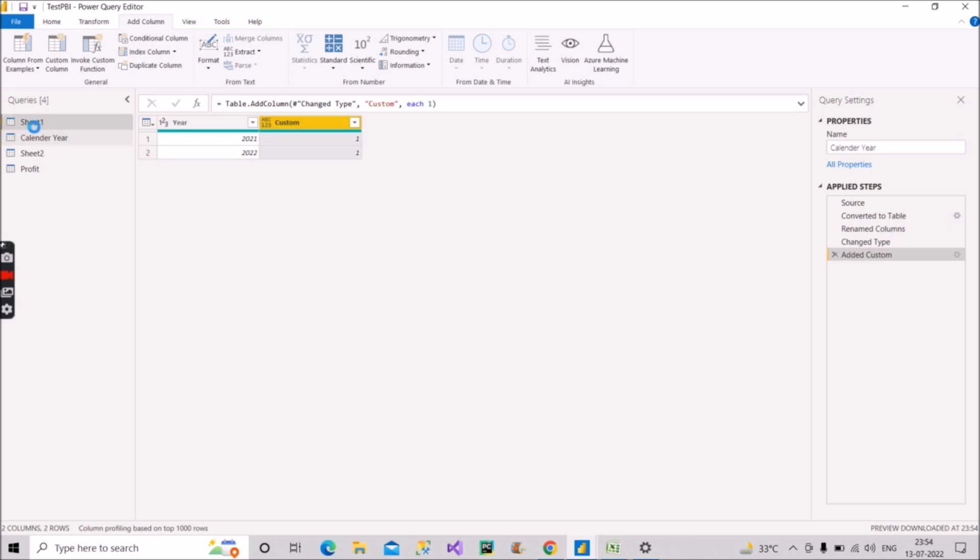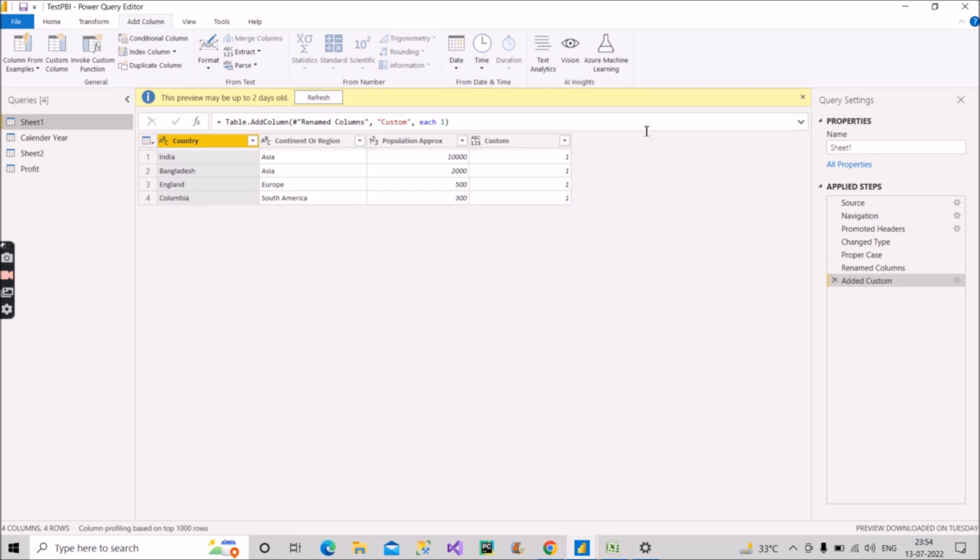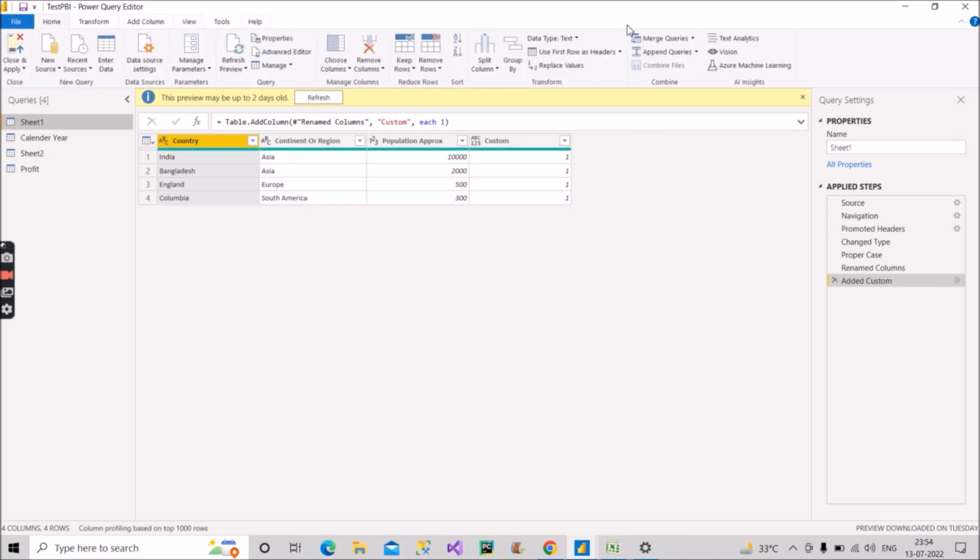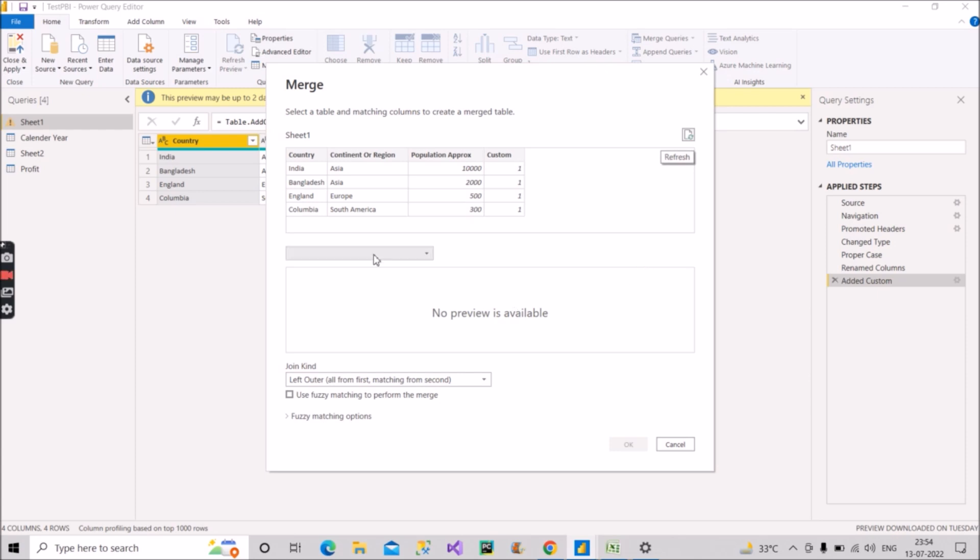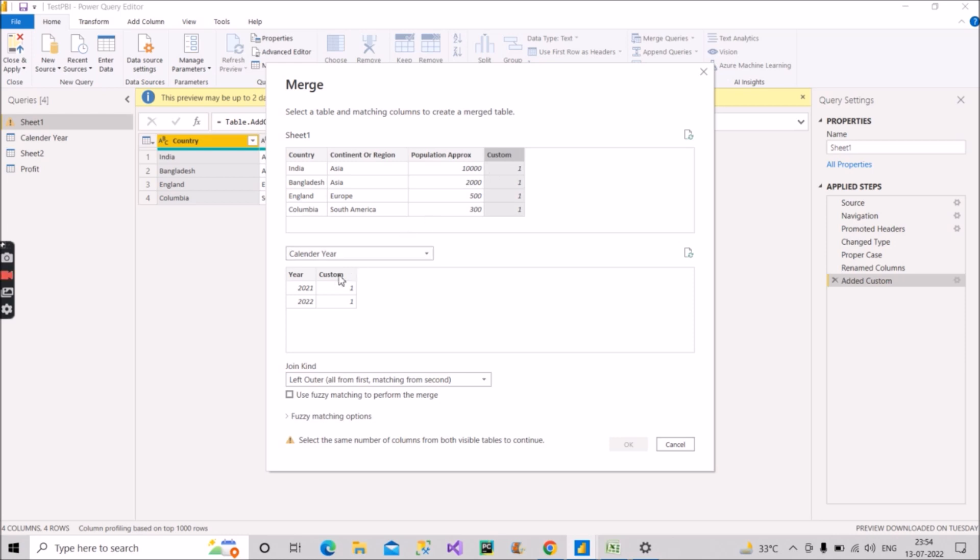Now what we will do, we'll go to the sheet one and do the merge. We'll go to the home tab and click on merge queries. Then select the table that is the calendar year table. Click on the column which you want to join with. So we want to join with the custom column. So here I'm choosing left outer. If you will choose inner also, that will also work. Now what it will do, let's see the result now.